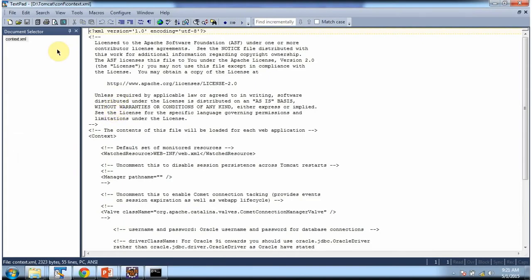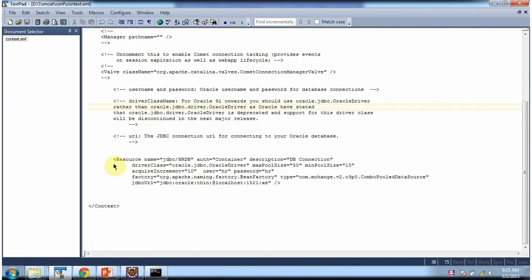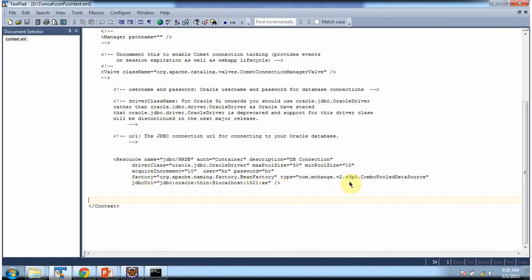In the context.xml file we have to configure the connection pool. Here I have configured the C3PO connection pool: name is jdbc/hrdb, auth is Container, description is db connection, driver class is the Oracle driver, max pool size is 50, min pool size is 10, acquire increment is 10, username and password of the Oracle database are both hr, factory is bean factory, type is C3PO ComboPooledDataSource, and this is the Oracle database URL.